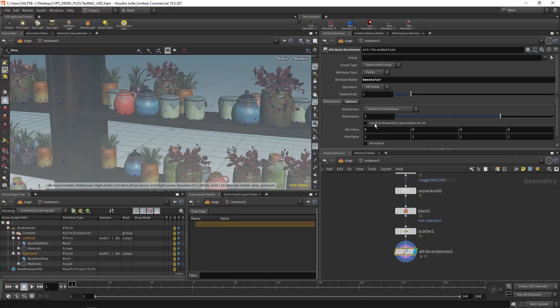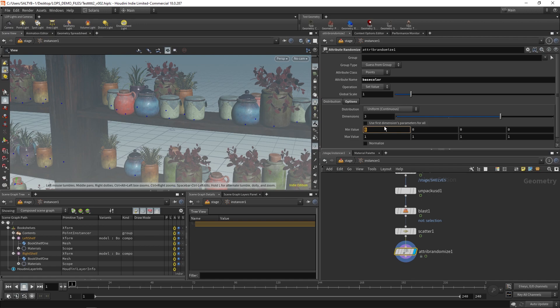So you might do something like that. Dimensions three, so that means RGB. And yeah, I think you might get the idea.